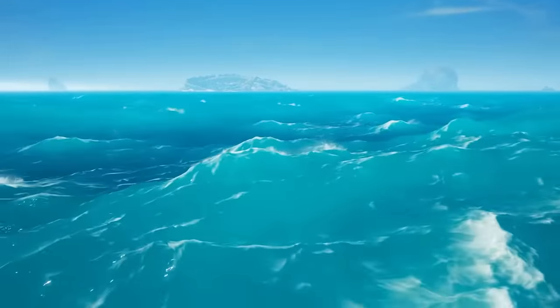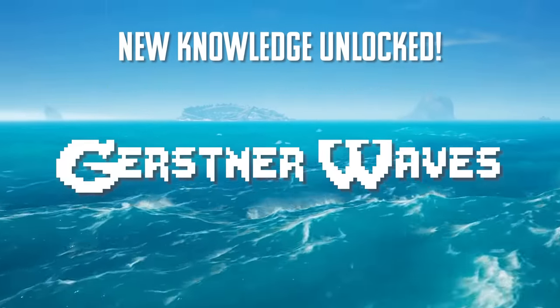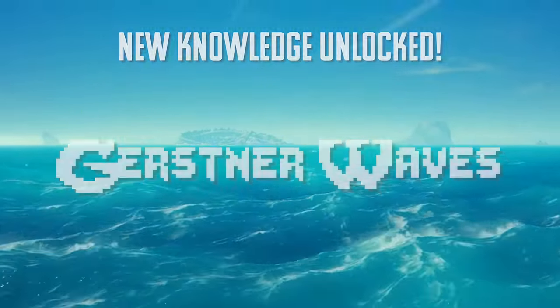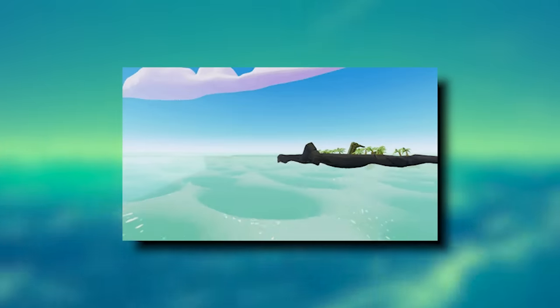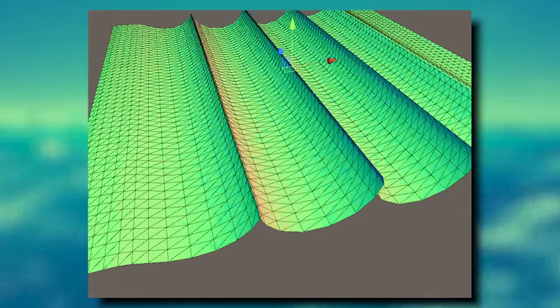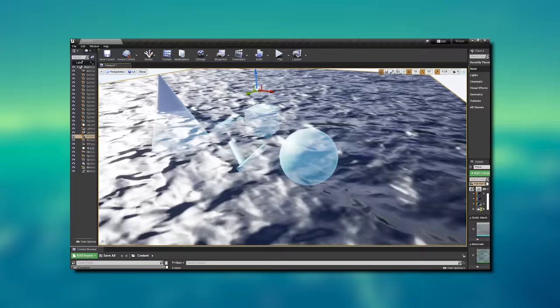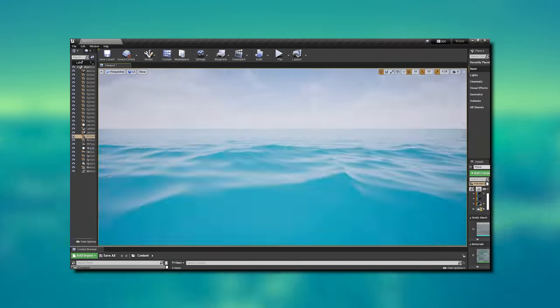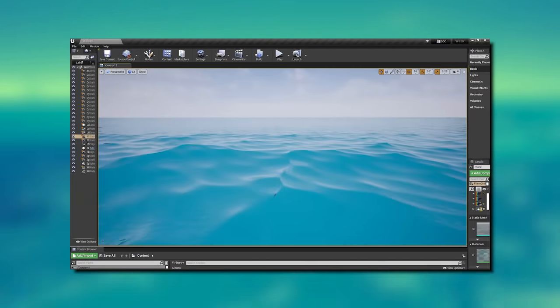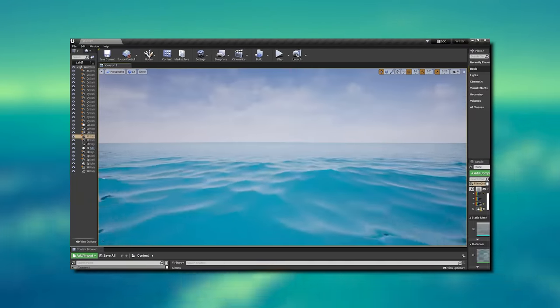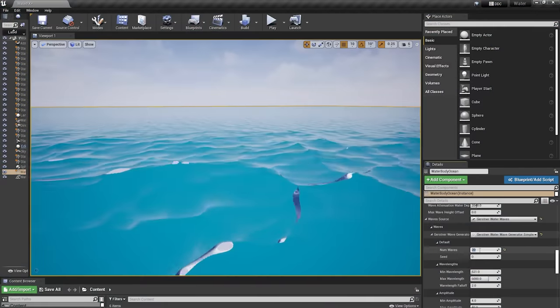This is where Gerstner waves come in. Simply put, the Gerstner formula is a calculation that simulates the behavior of ocean movement by using a sine wave. One on its own creates a pretty basic wave, but by adding several of these waves together at different intervals and magnitudes, you can create a surface that ripples exactly like the waves of an ocean.